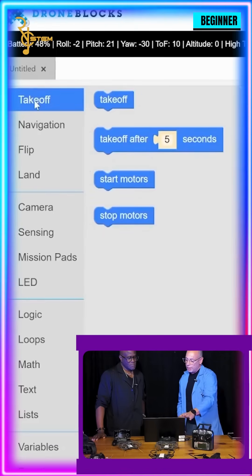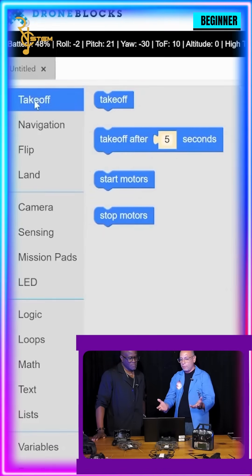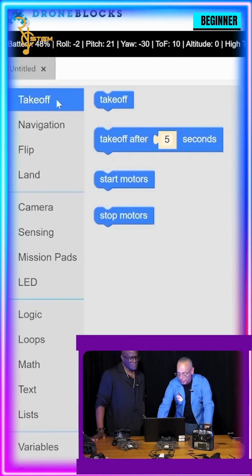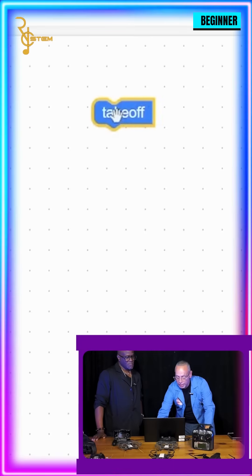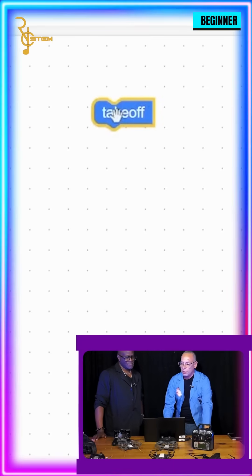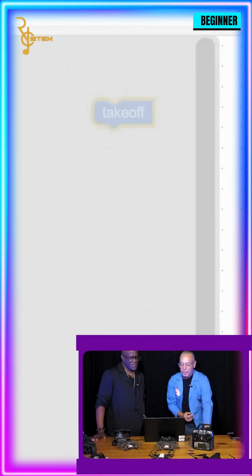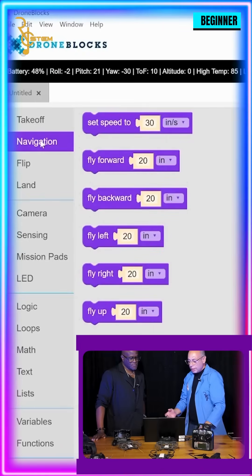The first thing you want to do is go to the takeoff block. As I said, everything has been color-coded for you, and it has four quick options for takeoff. We're just going to use the regular takeoff option and drag and drop that as the beginning of our script.